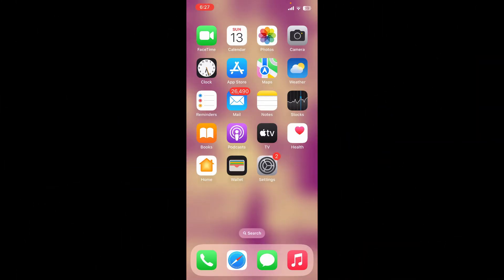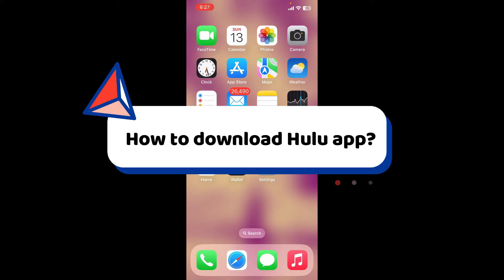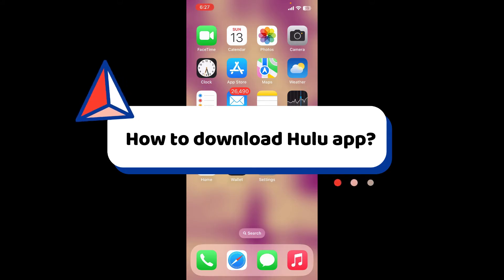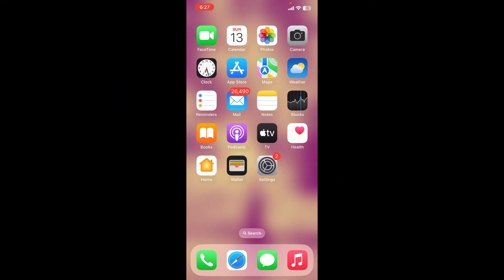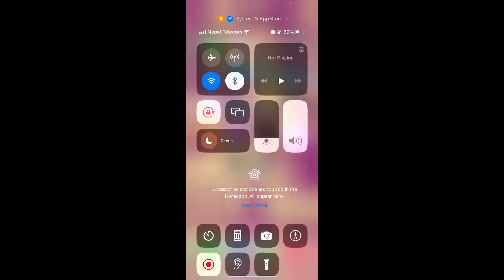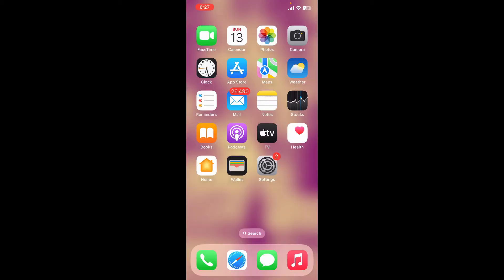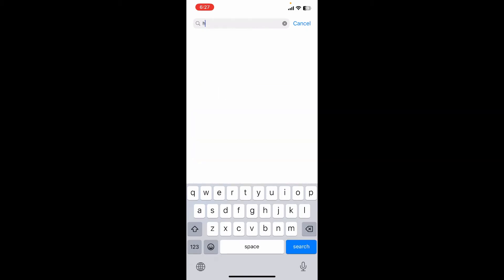This video will guide you through how to download the Hulu application on your mobile device. To download the Hulu app on your preferred mobile device is really easy. First, make sure that your device is connected to a stable internet. Next, open up your App Store or Play Store, bring up the search bar, and type in Hulu.